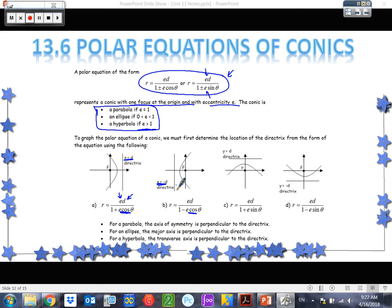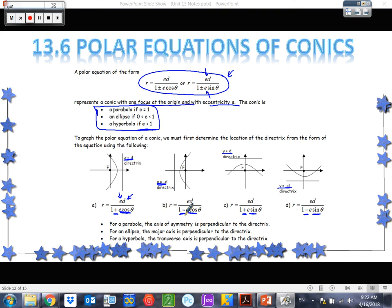The two sine equations go with the directrix y = d or y = −d — sine is associated with y. A plus sign in the denominator goes with positive d, and a minus sign goes with negative d. So from the information we're given, we should be able to tell which of the four equations we're dealing with.